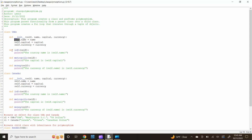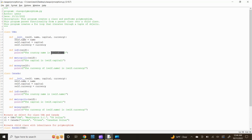Next, let's define our info function. Type def info(self): and press enter. Now type print(f"The country name is {self.name}"). The f preceding the print statement means formatted string literals — it is a way to format your string that is more readable and fast. The self title enclosed in curly brackets will pull in the class instances that were input above. The print function prints the specified message to the screen or other standard output device. The message can be a string or any other object, which will be converted into a string before being written to the screen.